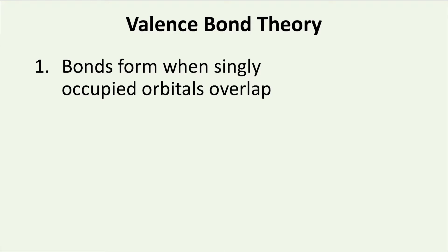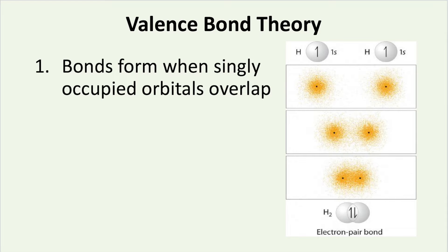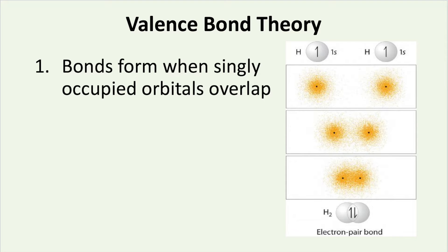Valence bond theory operates off of several principles. The first principle is that bonds form when singly occupied orbitals overlap. Let's look at this in the case for H2. Each hydrogen atom has one electron in the 1s orbital. When these two orbitals overlap, the electrons pair up and a bond is formed.